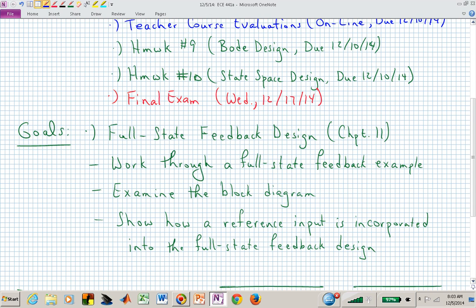Today what I want to do is really get into new material: Chapter 11, which is full state feedback. You did this in lab number two — maybe you didn't know what it was called. We'll try to work through an example and relate it to what we've been doing so far. But the most recent designs we've been working through have been based on transfer functions, G of S.